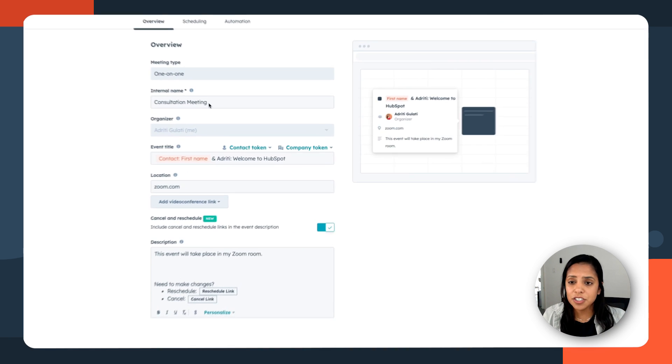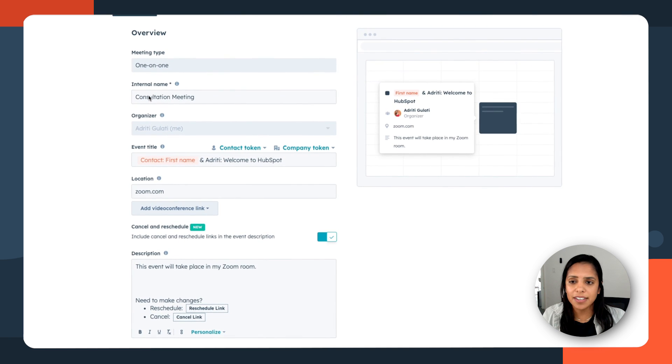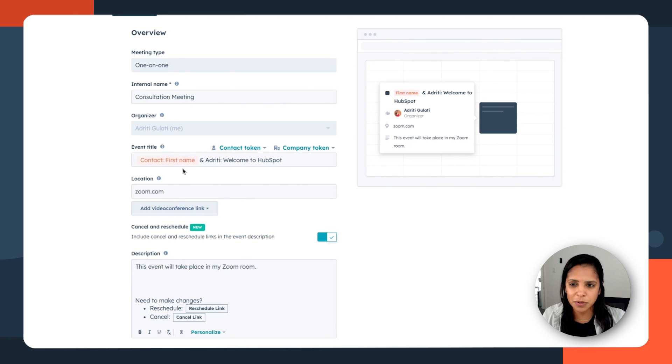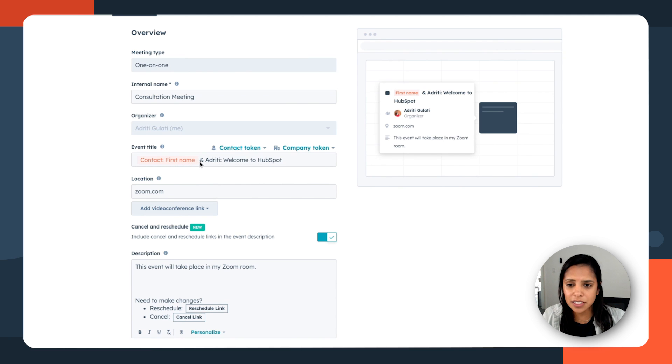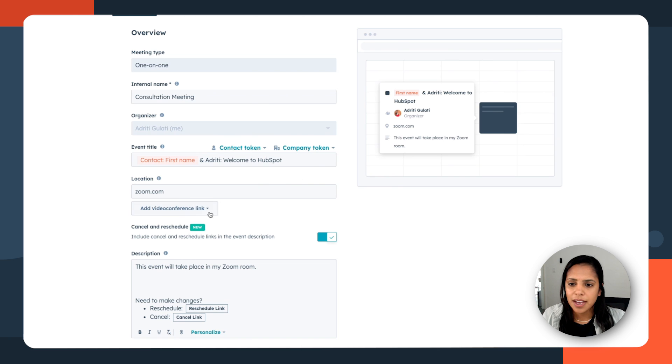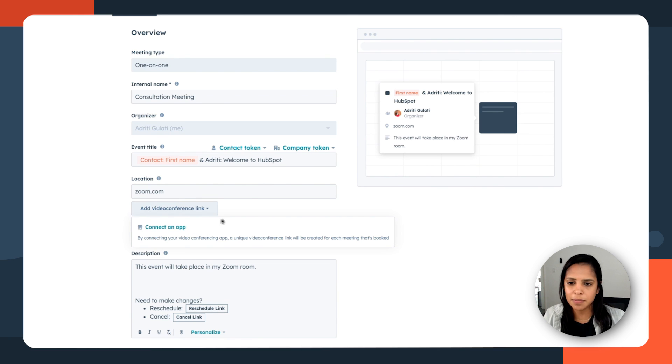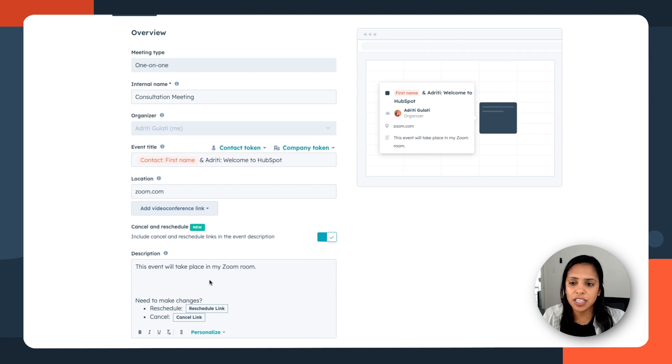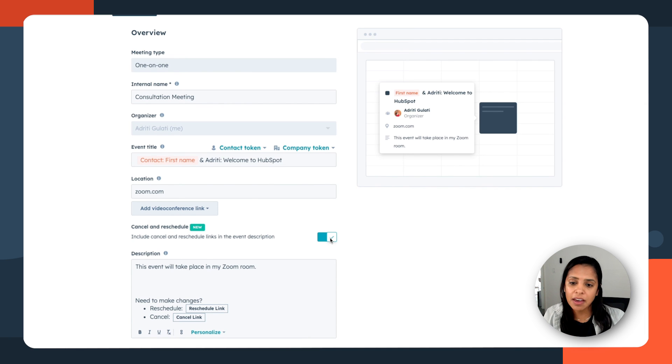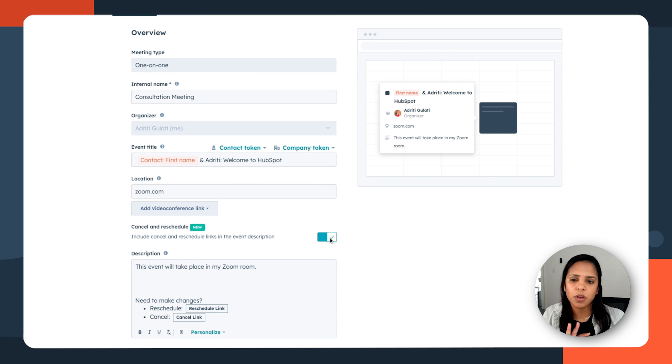Now the internal name, that's just the name for me, and I'm going to keep it as consultation meeting and the event title. I want to make it as personalized as possible. So I'm going to make sure to include our contacts first name and a nice little message. I can add my video conference link by connecting Zoom to HubSpot. And I want to make sure to include my cancel and reschedule links because I get no-showed a lot. So maybe having these rescheduled links right in the invite will help mitigate those cancellations.